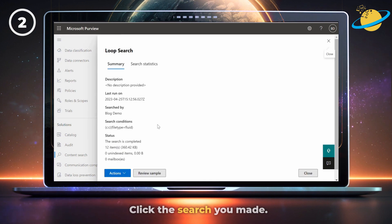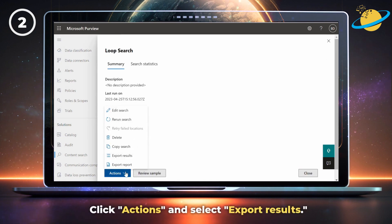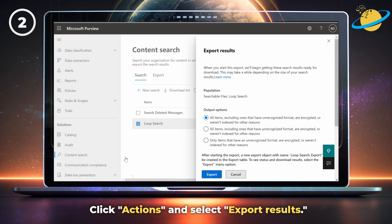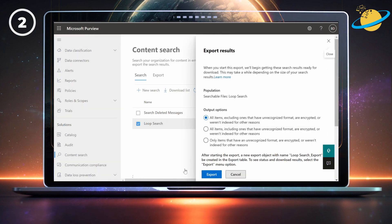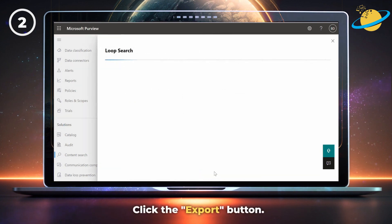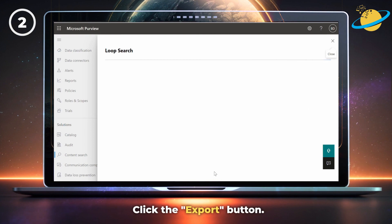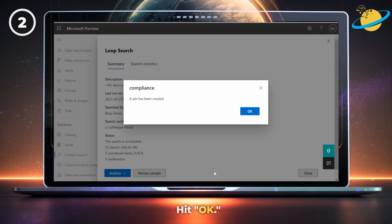Wait a moment for the search to complete, then hit the Actions button and select Export Results. Leave the default settings and click the Export button. When the job has been created, hit OK.